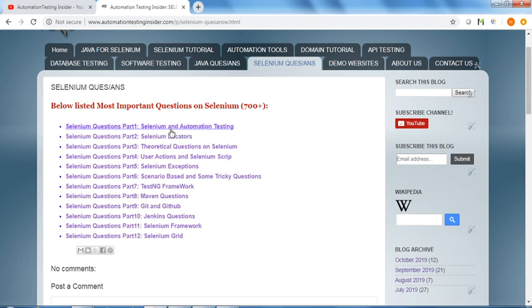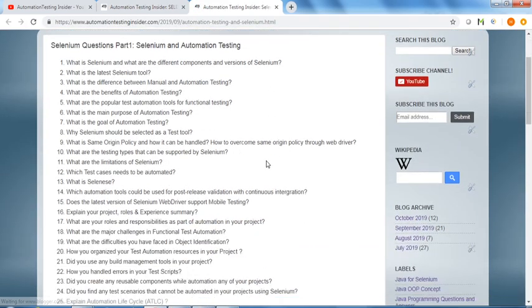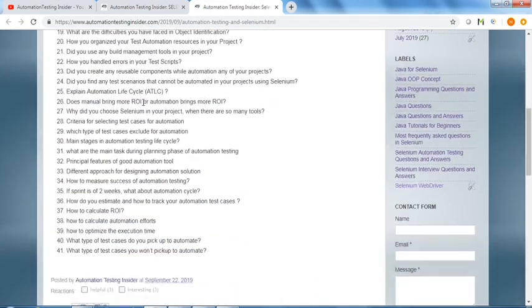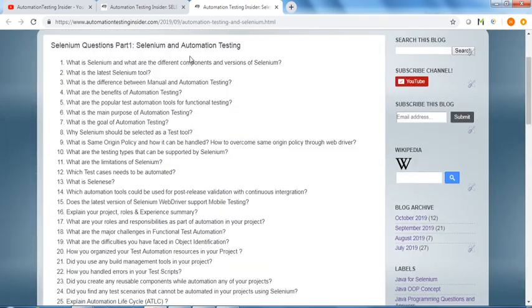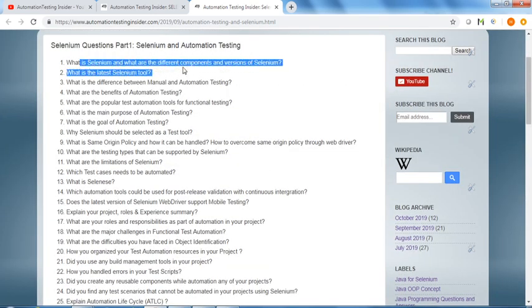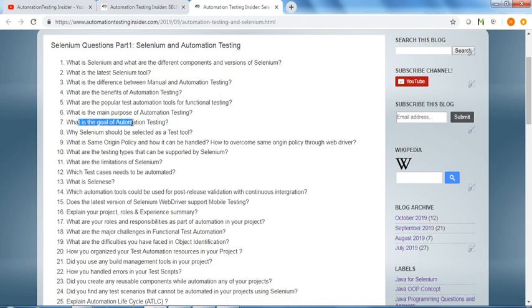If you navigate to Selenium and Automation Testing, the first one you can see I have listed down around 41 questions on Selenium like what is Selenium, what are different components and versions of Selenium, what is the goal of automation testing.